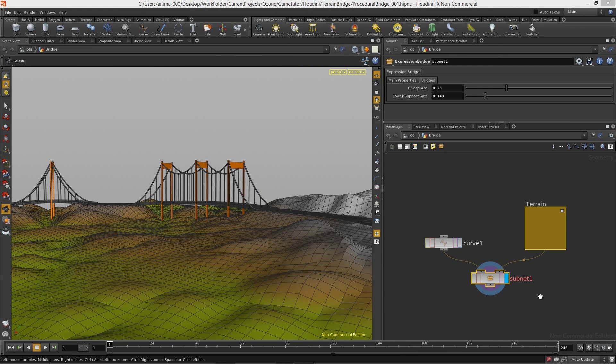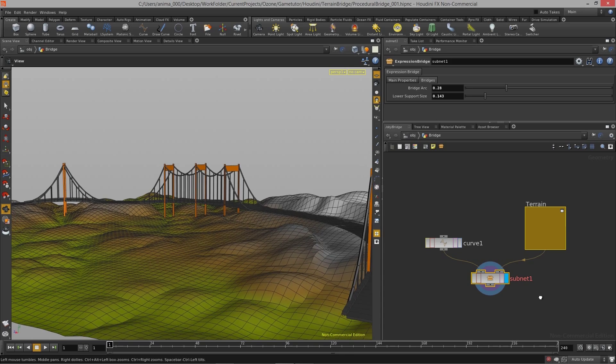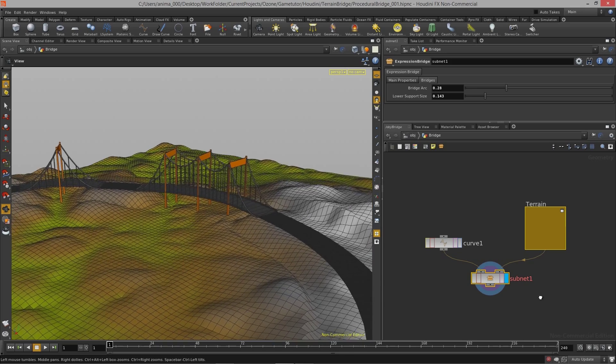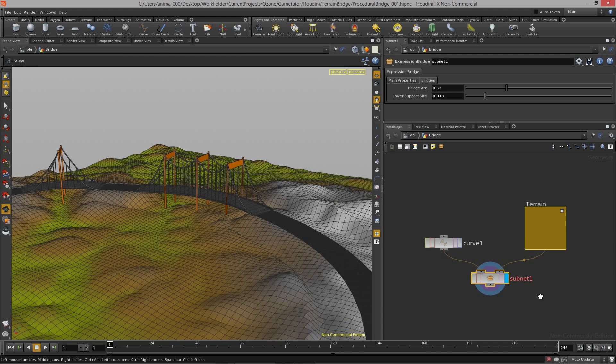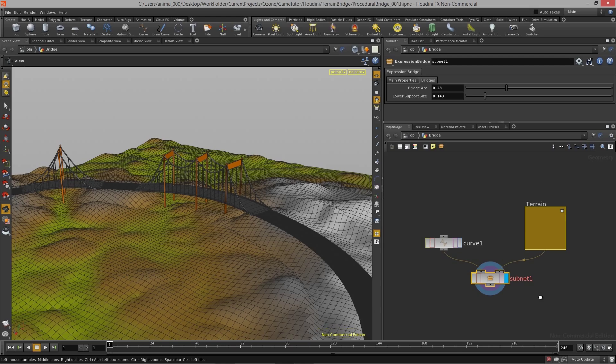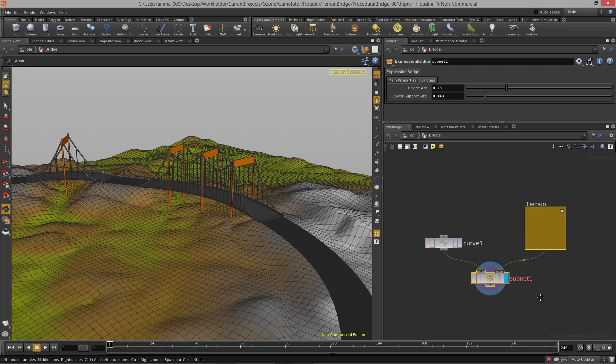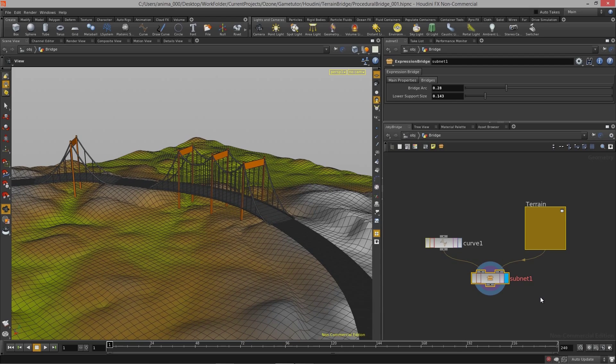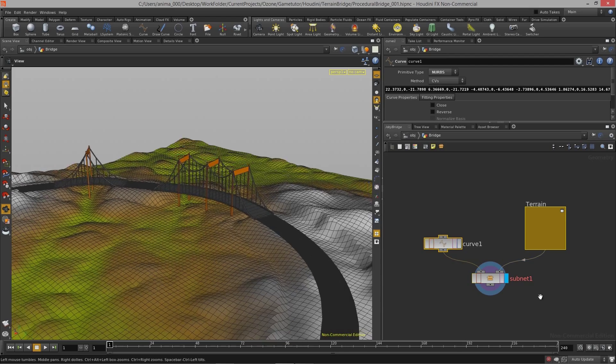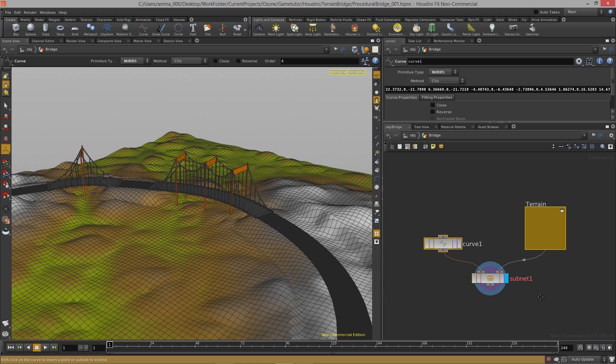Welcome to the Procedural Terrain Bridge course brought to you by GameTutor.tv. Throughout this course we're going to learn how to build up a procedural bridge system and a really simple road system that allows us to automatically place bridges where there are larger gaps in the terrain itself.